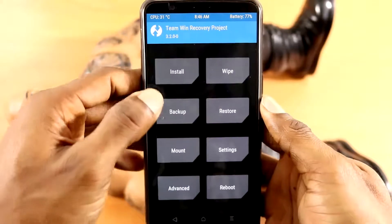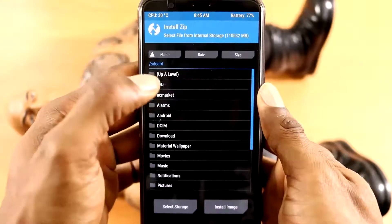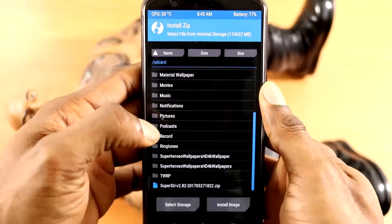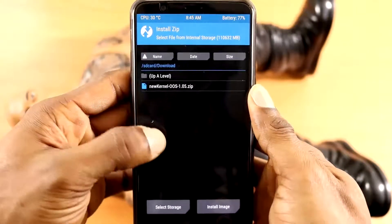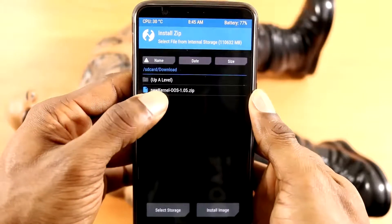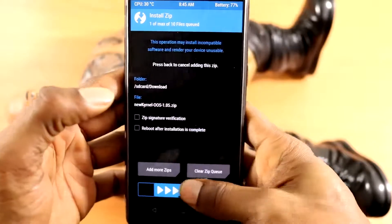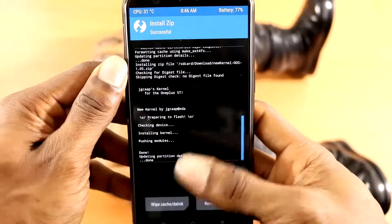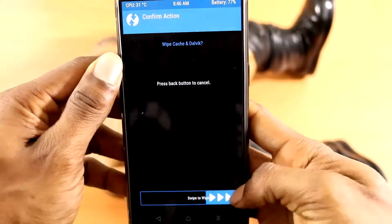Once you're finished, go back then click on the Install tab. Once you click on the Install tab, simply go to the path of wherever you downloaded that kernel — I downloaded mine in my Downloads folder. Then simply swipe right to flash.